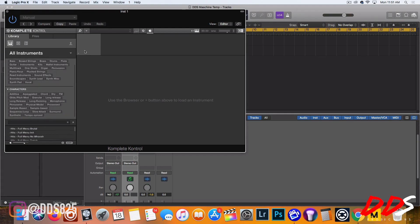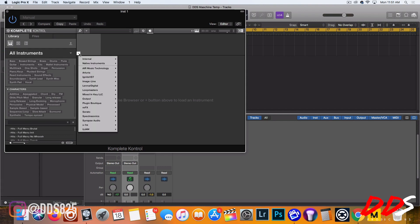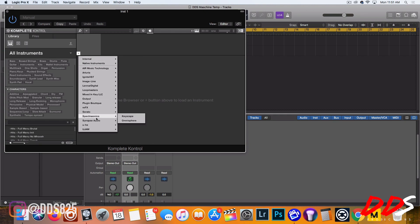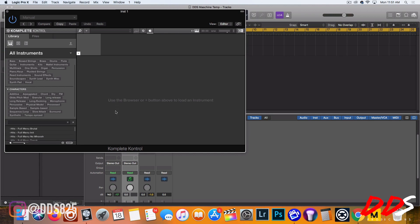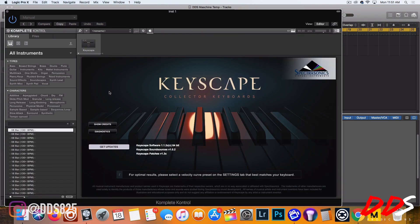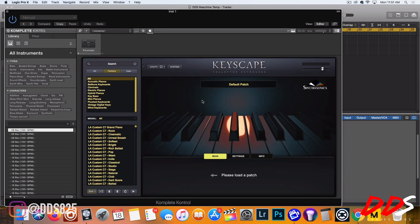But beyond that, these are not the only things that you can open. Some people may think that this is the only thing you can open. You can open pretty much any VST that you have. Just open this right here. Well, I guess since I'm using Logic it has to be an AU. So from there you just find what you're looking for. Keyscape, I love Keyscape, so I'm gonna go ahead and open that up.